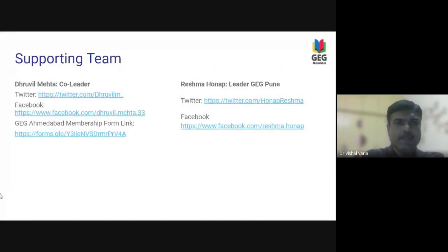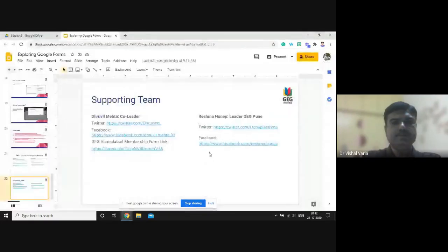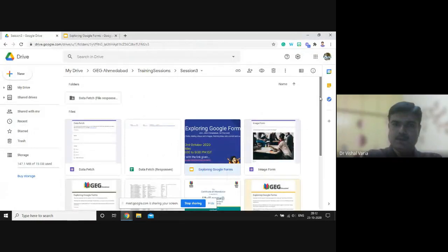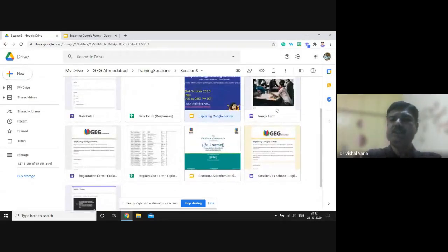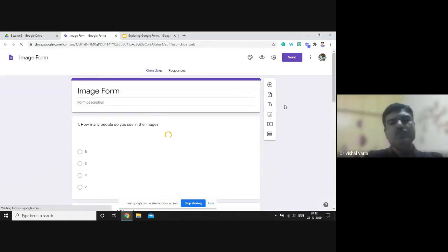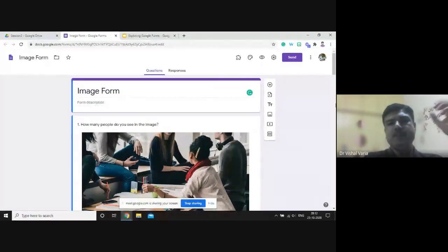Now let us have an overview of forms. I'm sharing my screen. I've created a few forms today so it will be easier to understand. First, I'd like to demonstrate how to have images inside the form and how to prepare a form with images. I've already prepared one demo form, which I've called the image form.